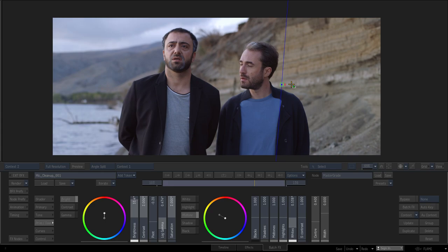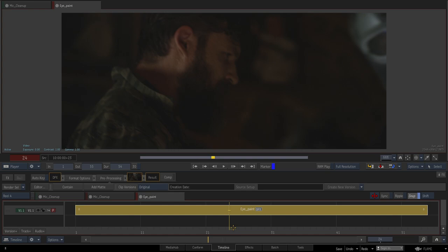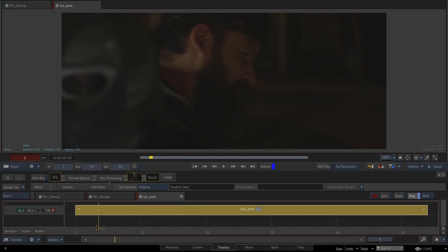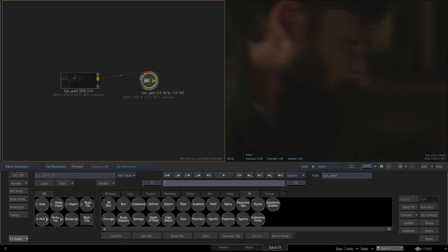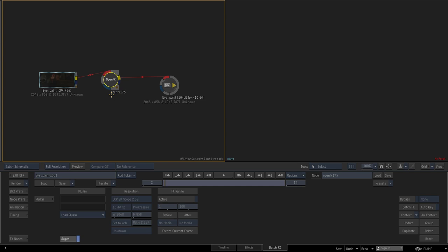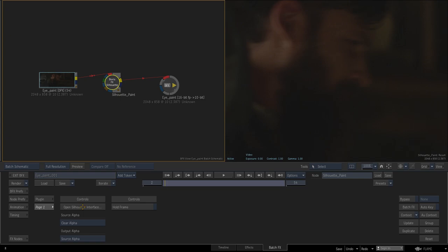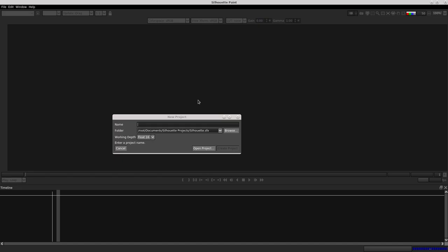Now another paint work. This time I want to use visual effects in paint module. I do the same operation - I launch the silhouette paint plug-in and create a new project.